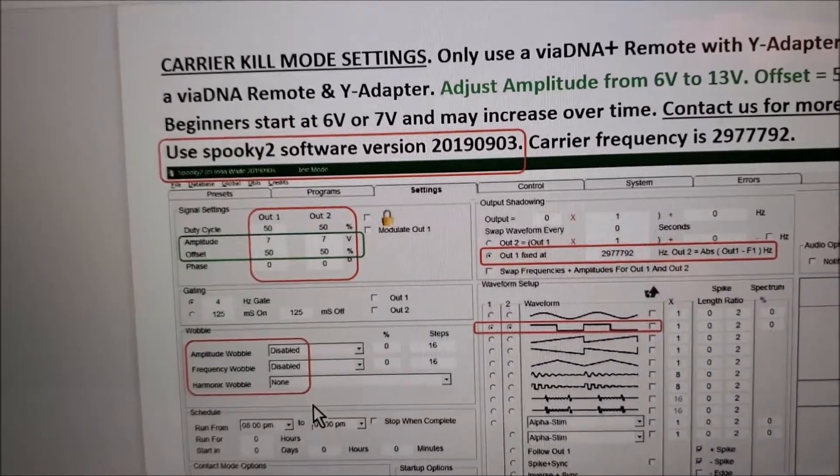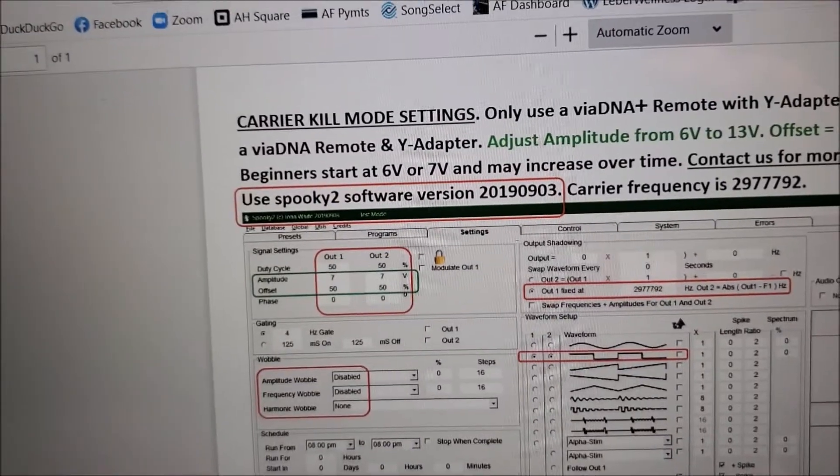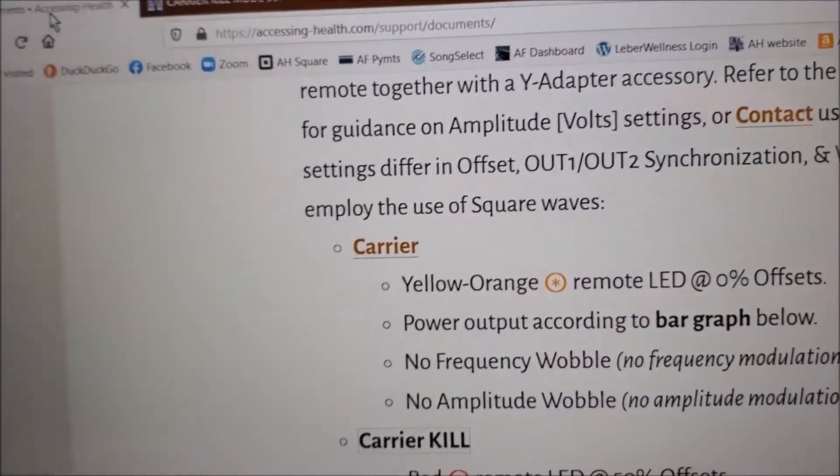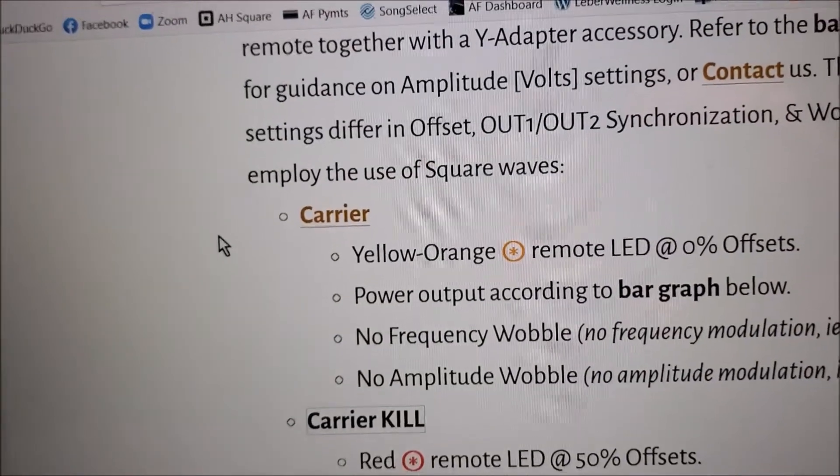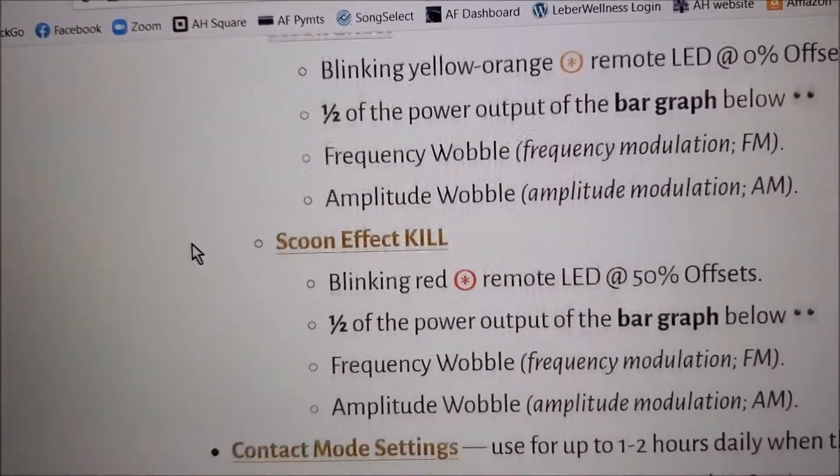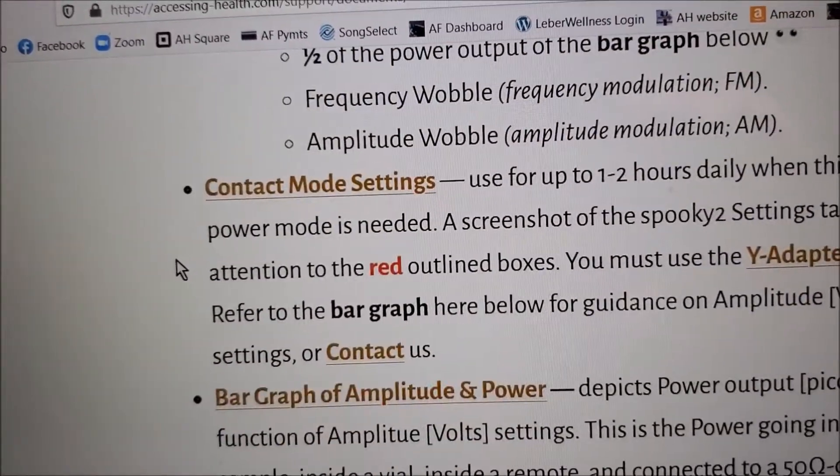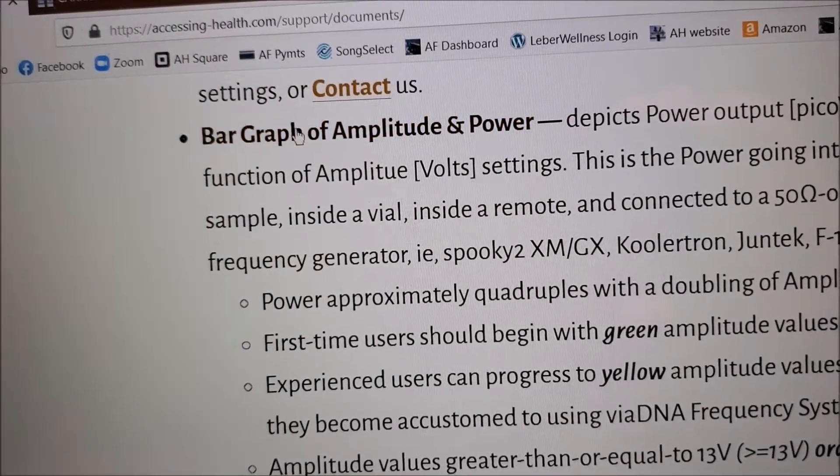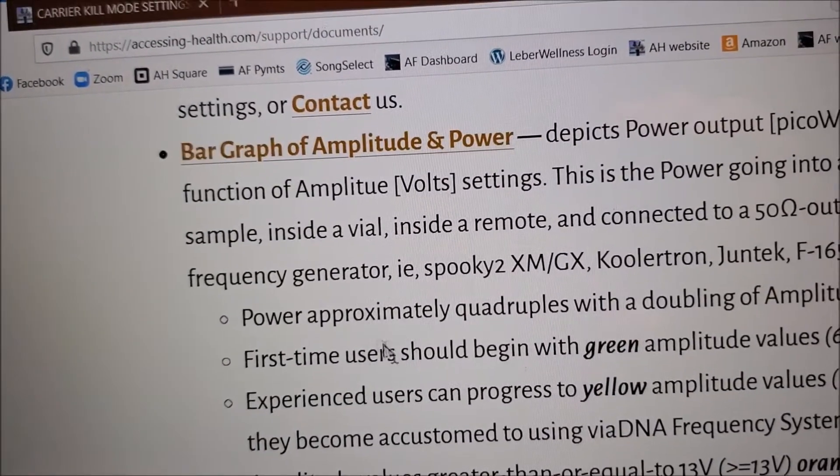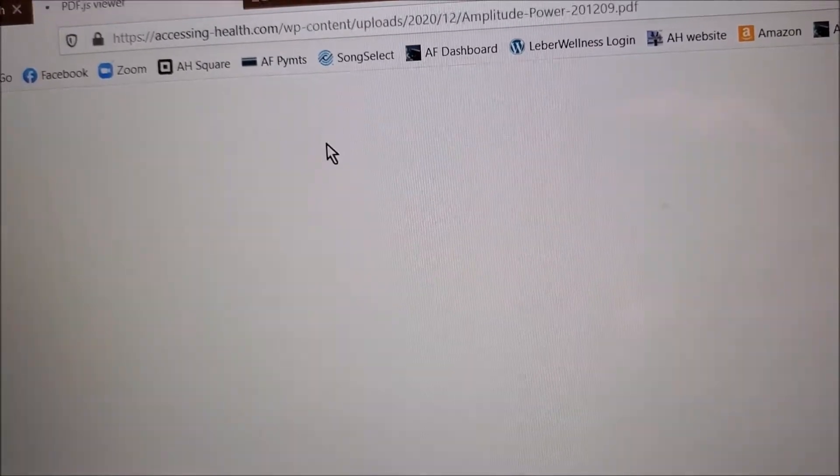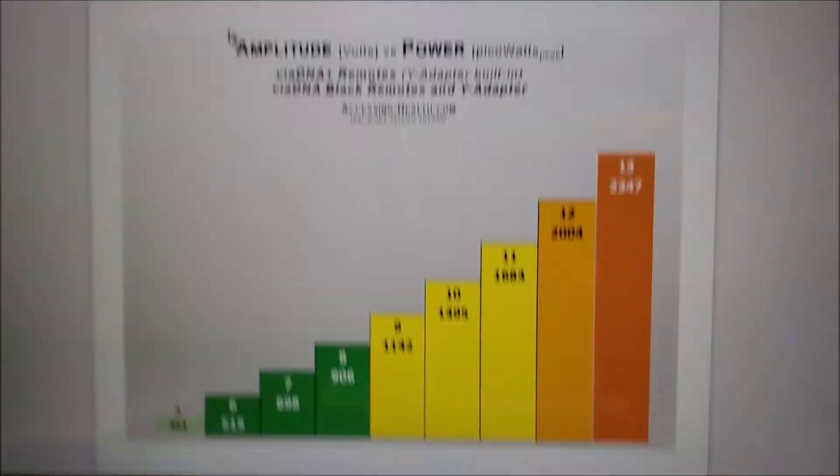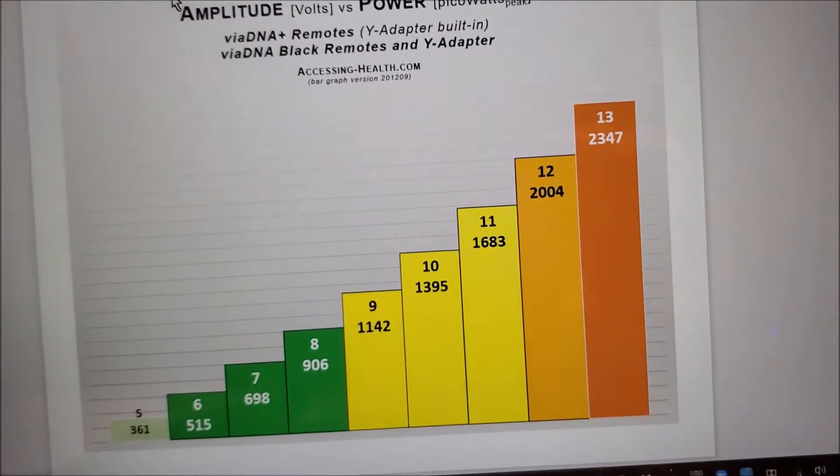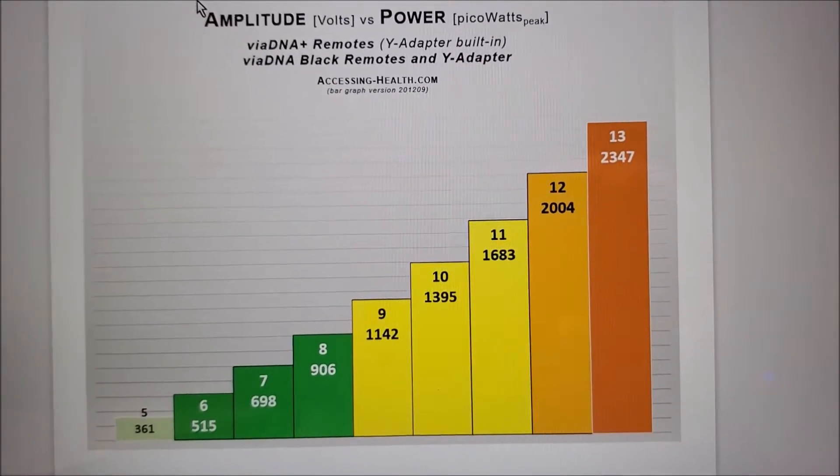Let me first show you the graph Lewis created. To find the graph, again you go to the website and you could come down a little bit further. You see that it's called Bar Graph of Amplitude and Power. There's a lot of information right here you can read. But if you click on that, it'll show you this graph.